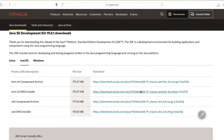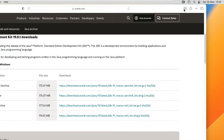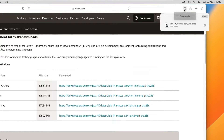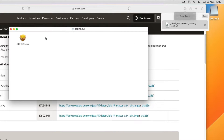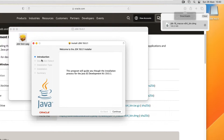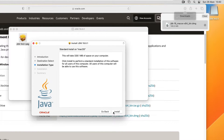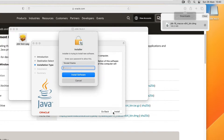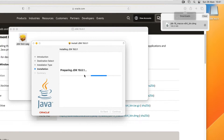The download is going to begin. Once the download is complete you can start the Java installation — just click on Continue. It's going to take 326 MB of space on your computer. Click on Install, enter your password, then click on Install Software and Java JDK will be installed on your computer.